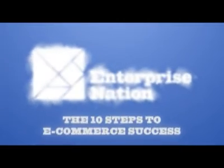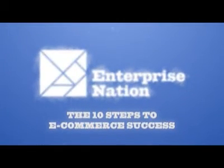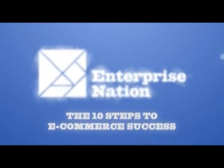In this episode, Enterprise Nation community manager and tech expert, San Sharma, takes us through a tutorial on how you can create a website in less than five minutes with full e-commerce capability. Ready, set, let's go. The 10 steps to e-commerce success is produced by Enterprise Nation in association with PayPal.